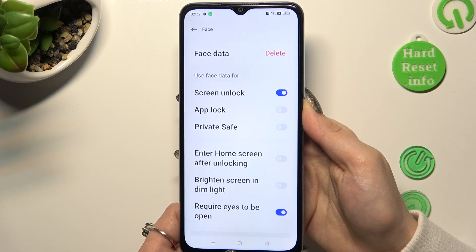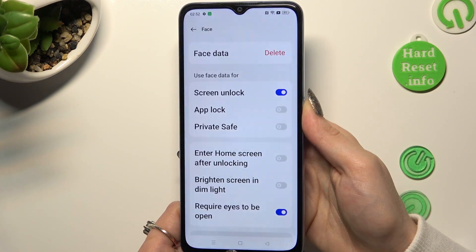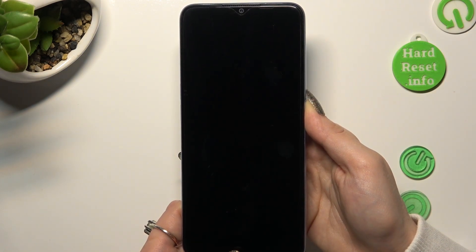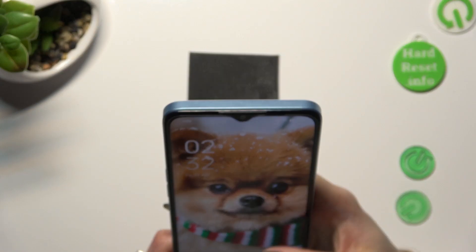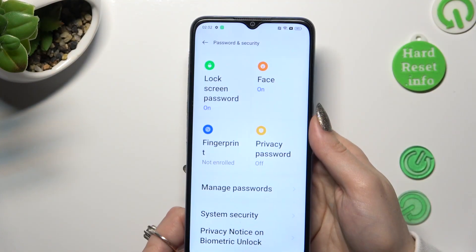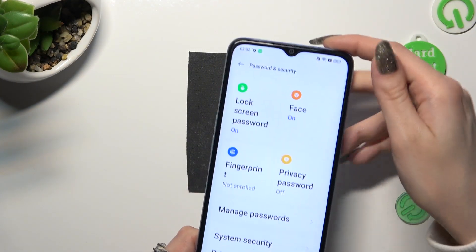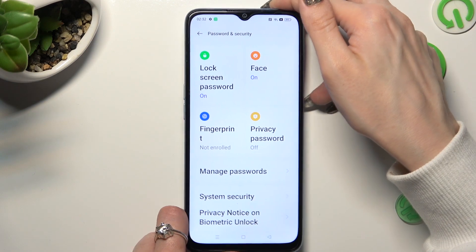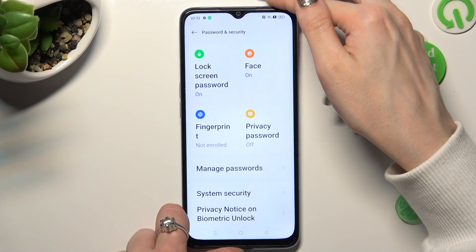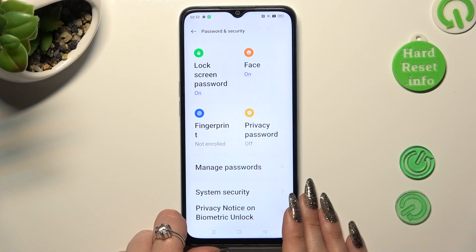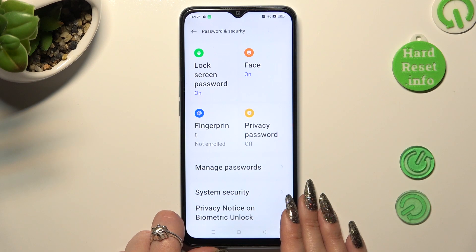So when I switch off my screen, then turn it back on, I can see that Face Unlock is working properly. If you wish to disable the Face Unlock feature, go into the Face section again.